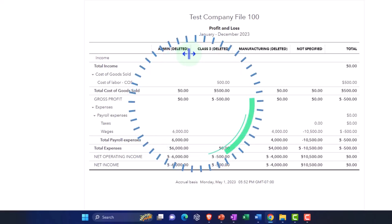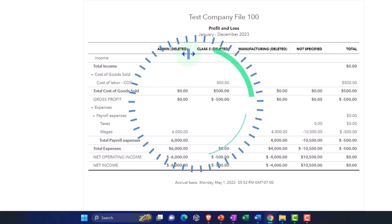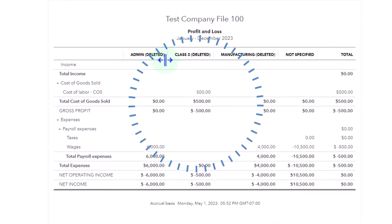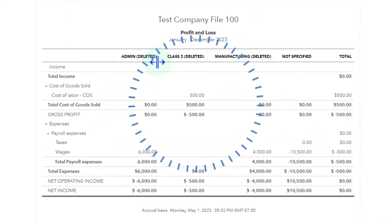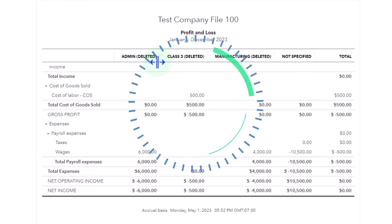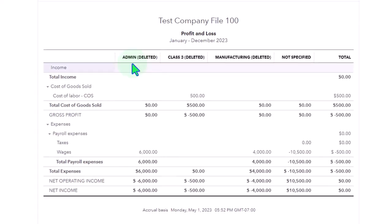But you can also use classes for other things or use them both together which we'll talk more about later. All right then that was the classes. Then I think the next thing that came up chronologically was not the location tracking but rather the projects.